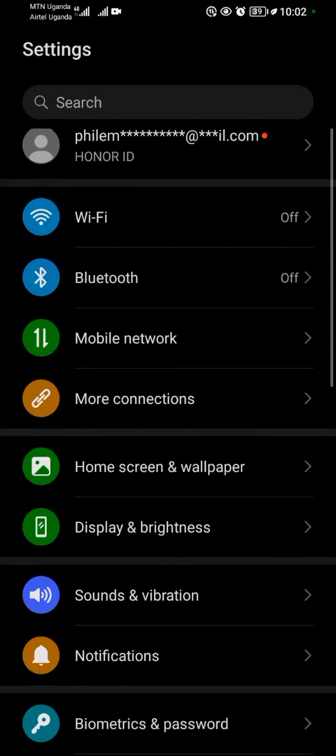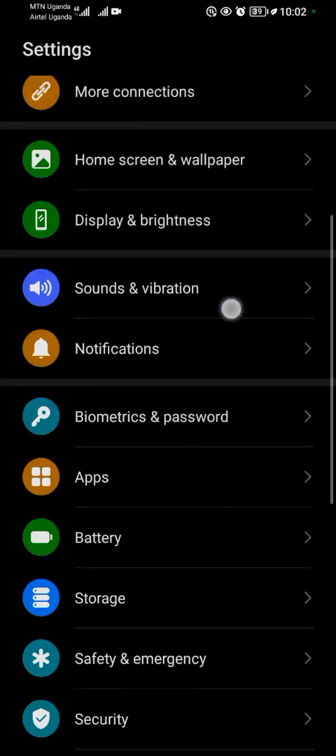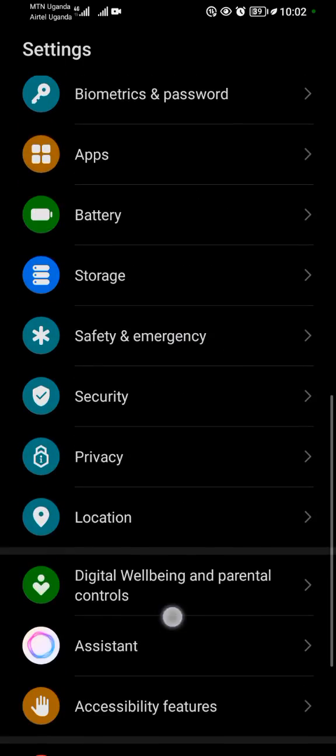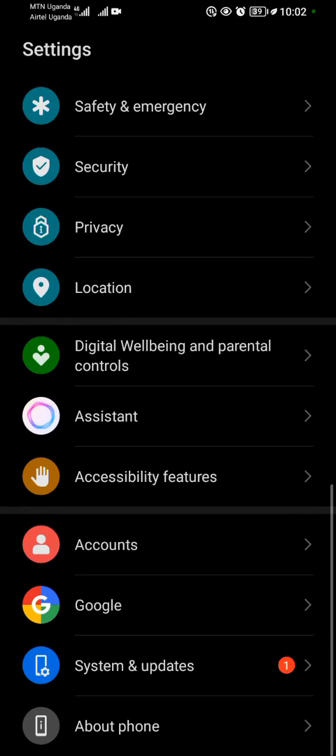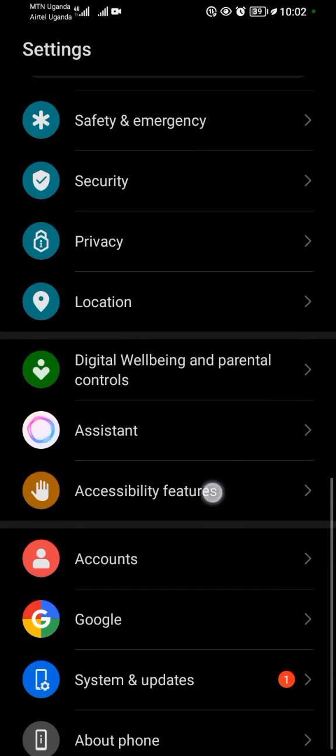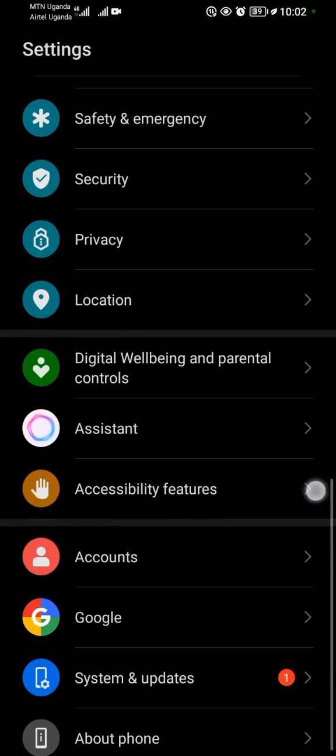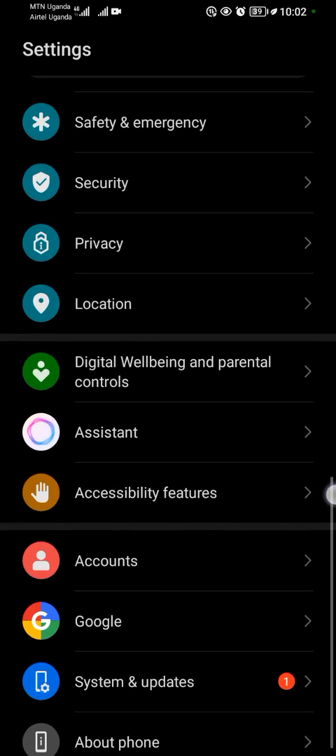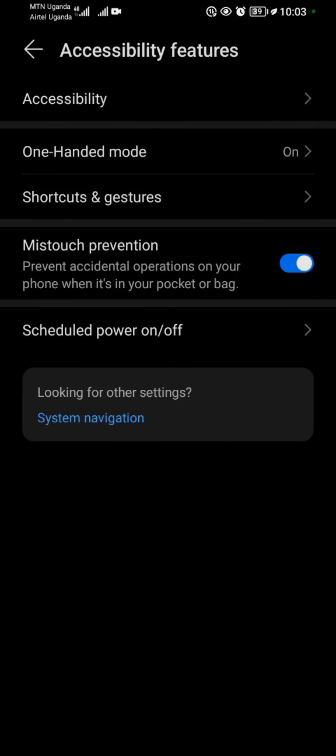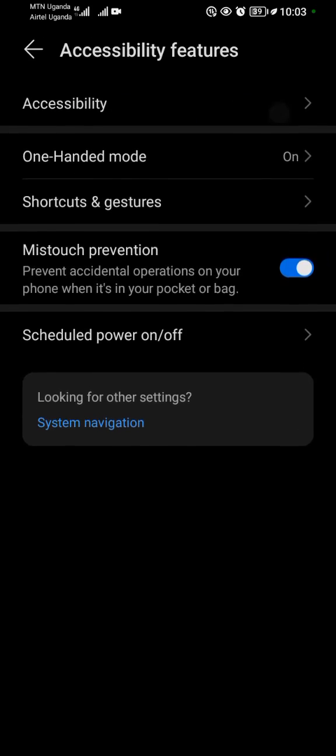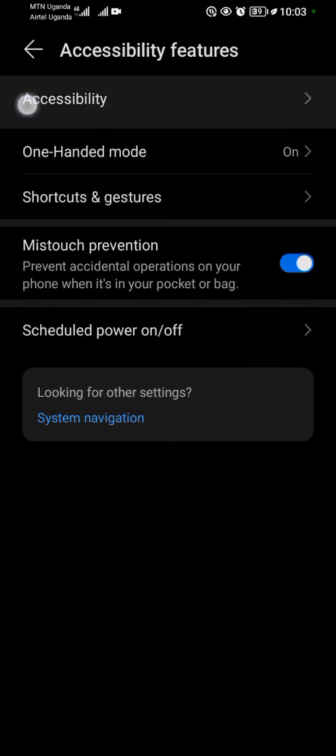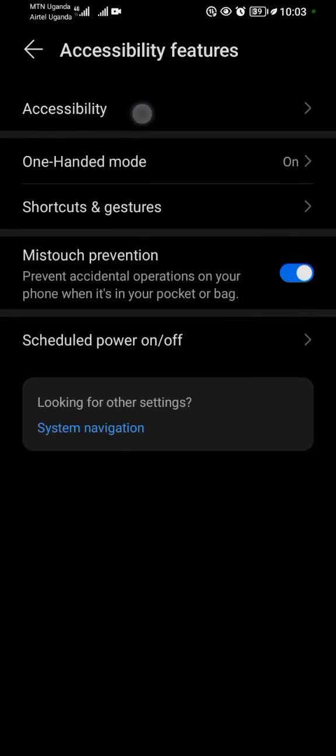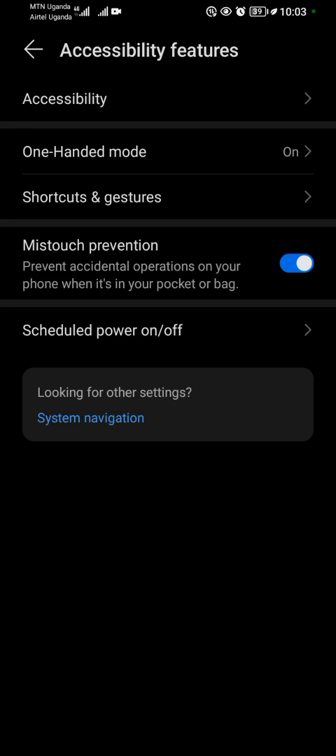When you tap on settings, you want to scroll down gently and slowly till you find accessibility features. Tap on accessibility features. When you tap on accessibility features, the first option will be accessibility.